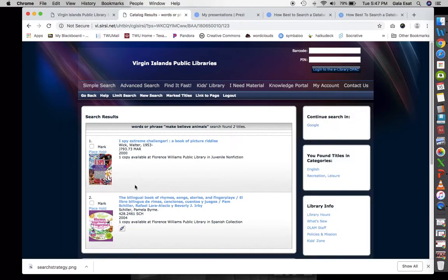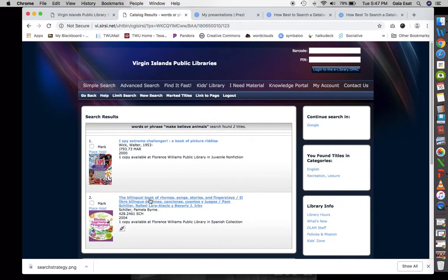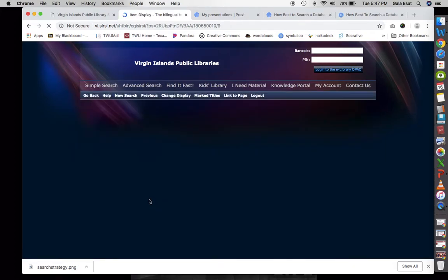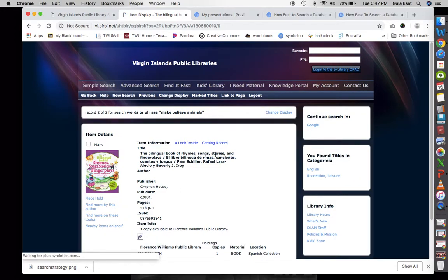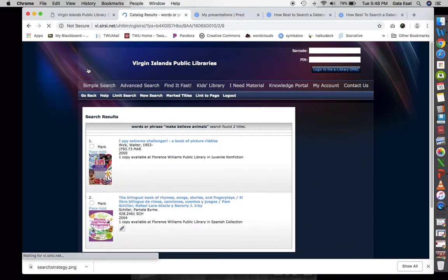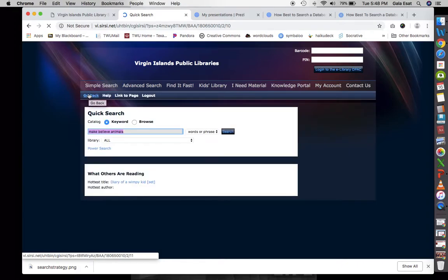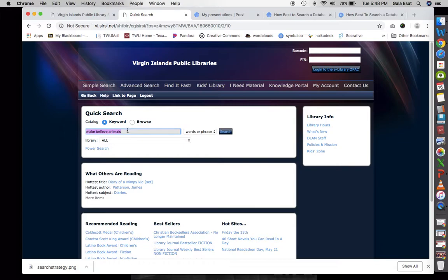We have results including 'I Spy Extreme Challenger' and a bilingual book of rhymes. One of them is in our Spanish collection — there may be make-believe animals within these books. It's at the Florence Williams Public Library on the island of Saint Croix. It may have some songs or stories about mermaids or make-believe animals. We have two of two results and we're not sure if they're relevant, so we'll need to pull the books and see if they meet our criteria.